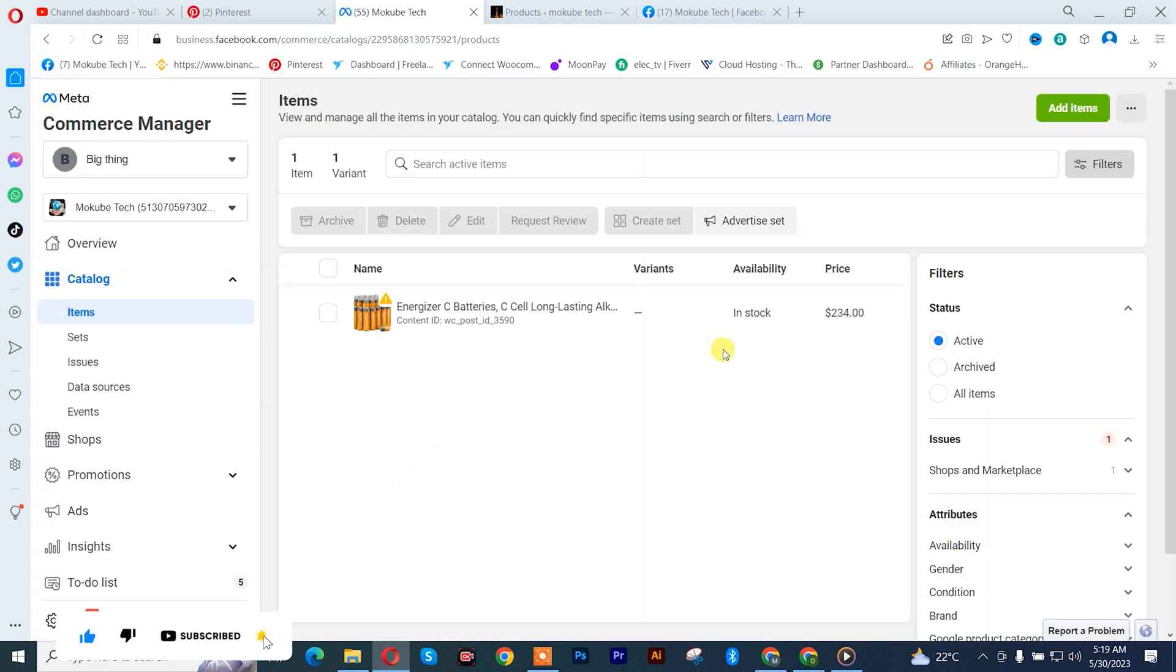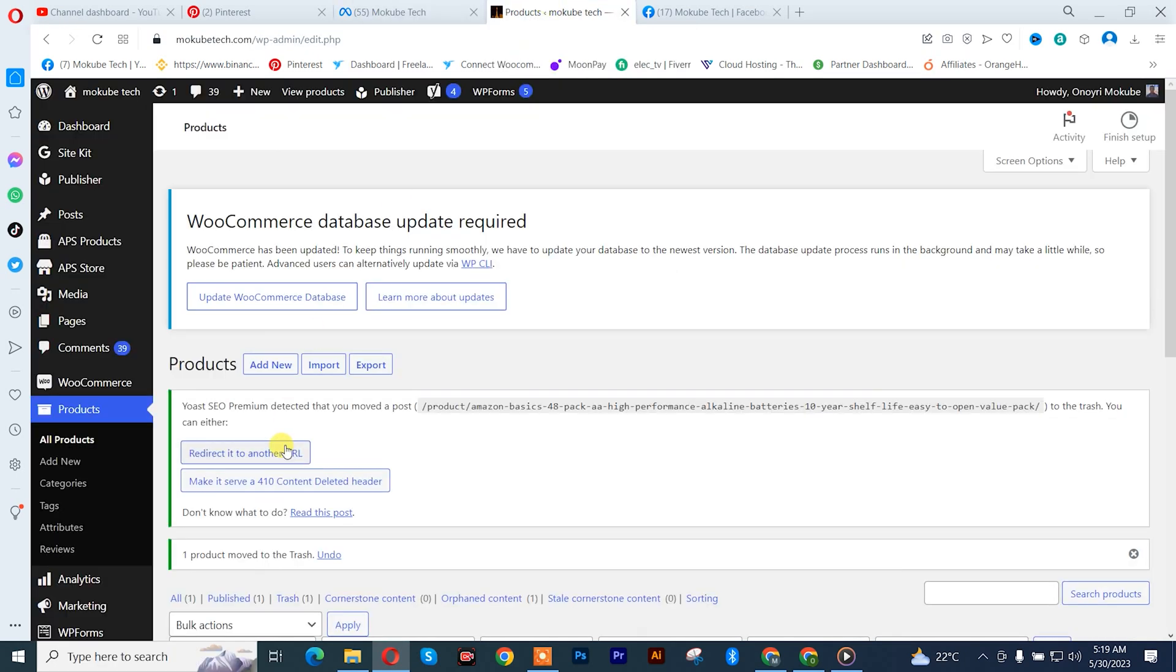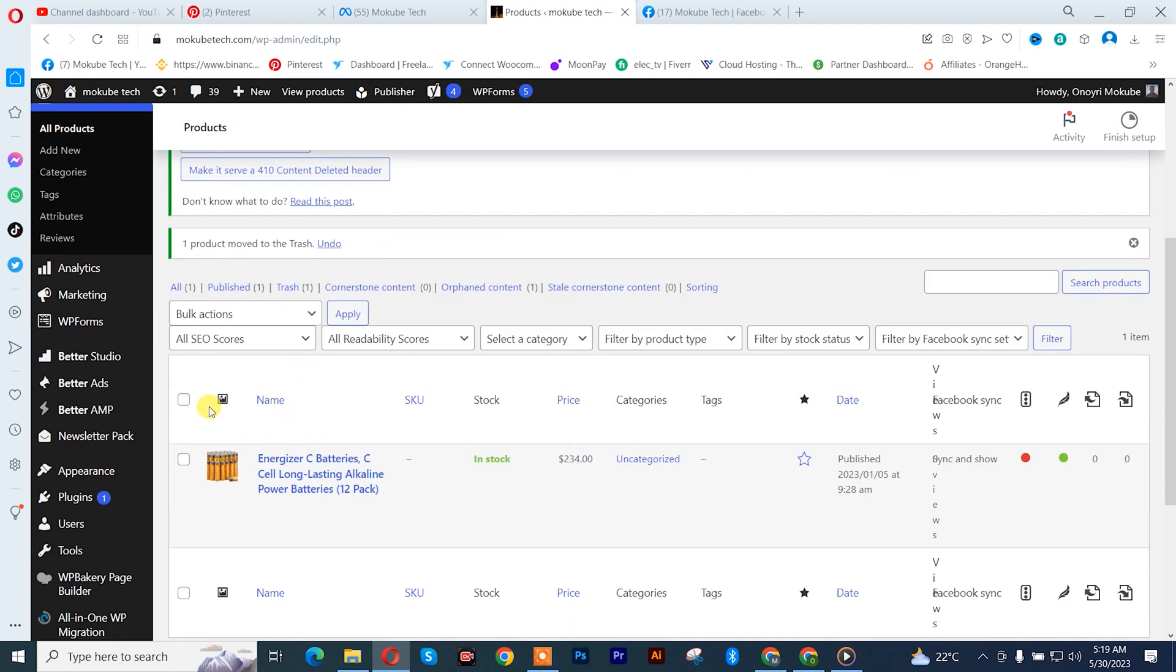So guys, we just finished deleting that product. If you want to do the other one, you simply go back here and click on trash.